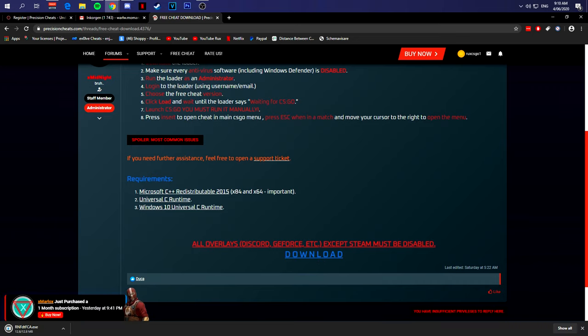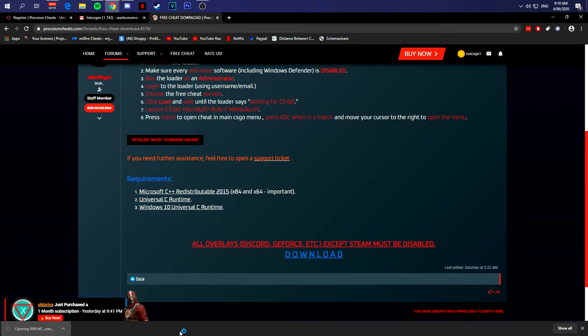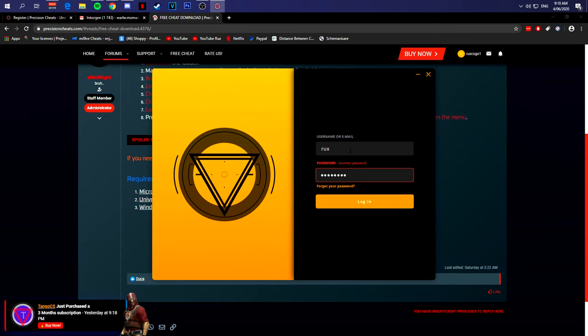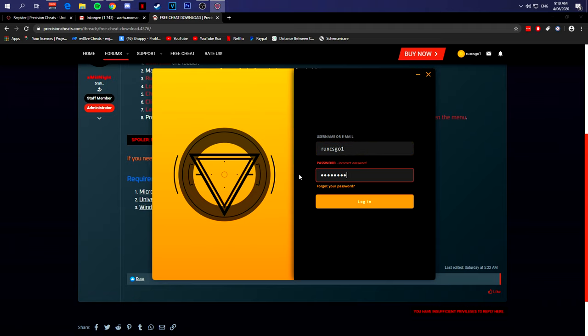All overlays except Steam must be disabled. So once you've done that, open the loader. This is how it looks like. You type in your user details, as you can see RoxCSGO1 over here, then you type in your password as well. You click on login.